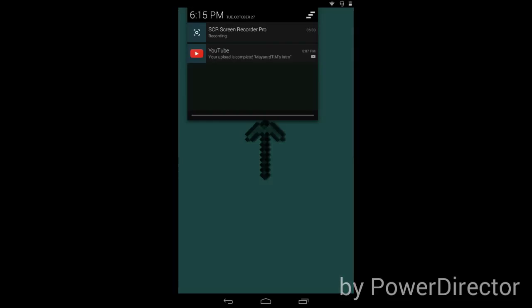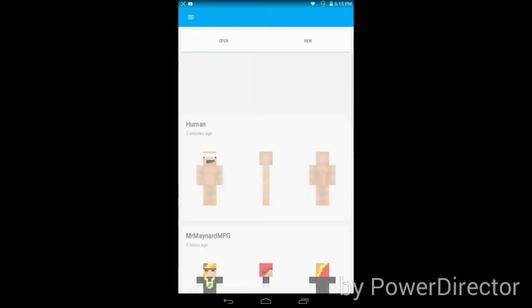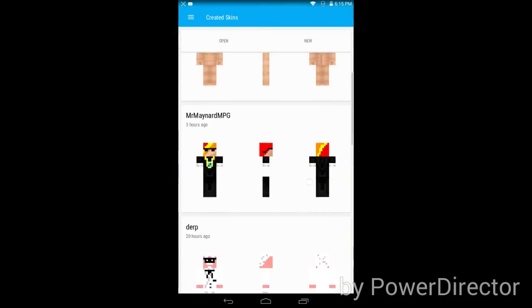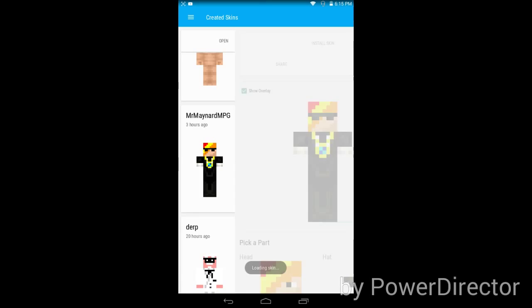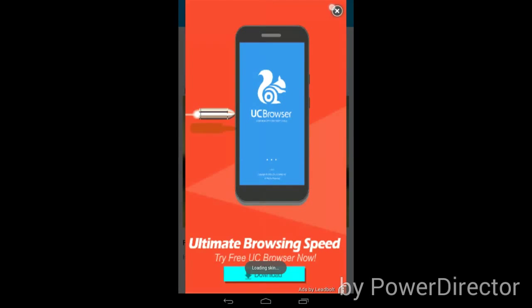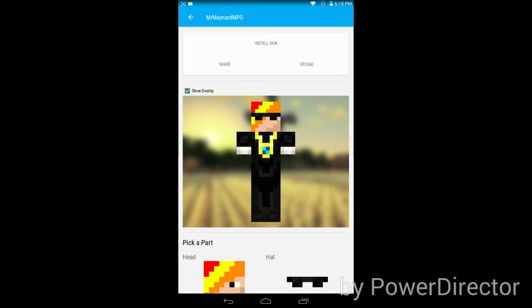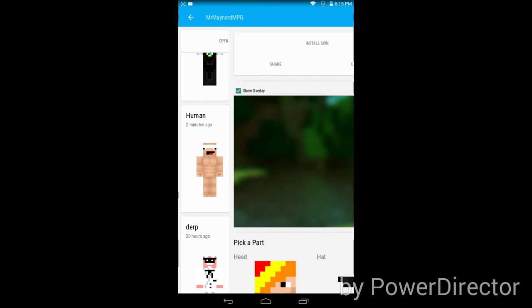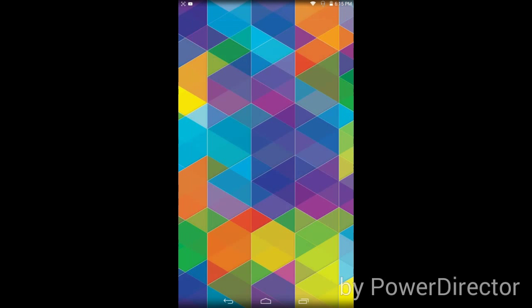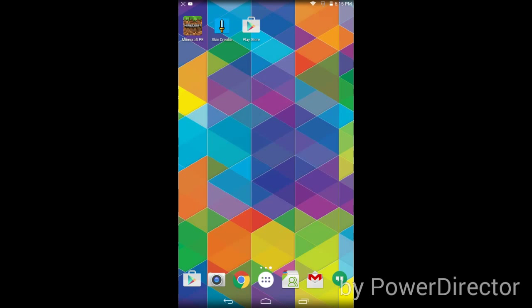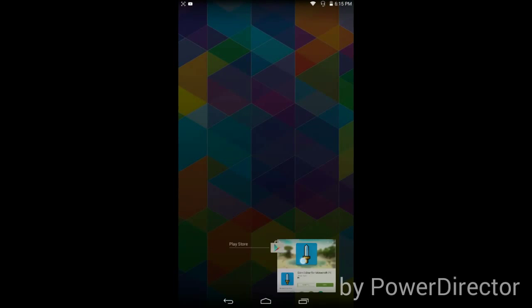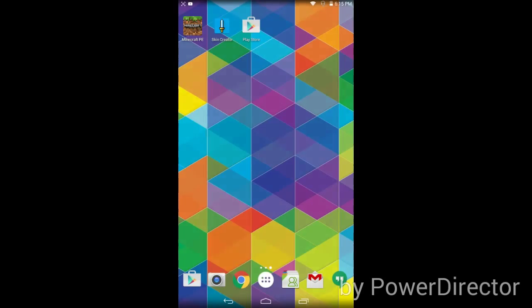There you have it, this is my skin. I have no arms, I don't know why. If you don't put anything and erase it all, it will be all black. Thank you guys for watching, see you later.